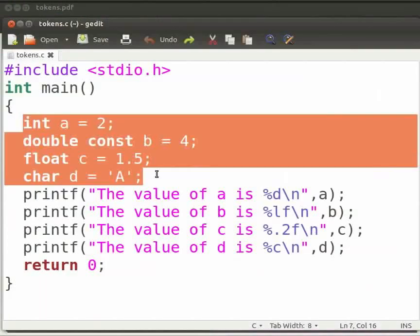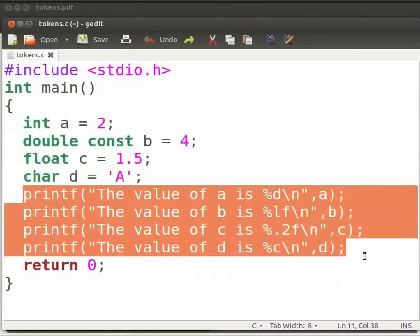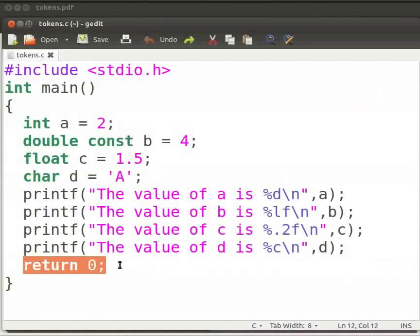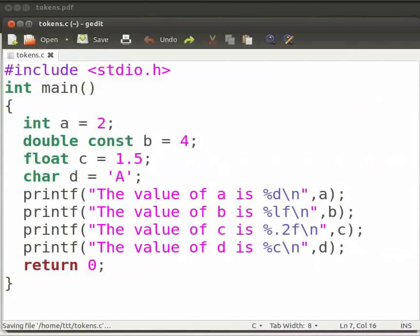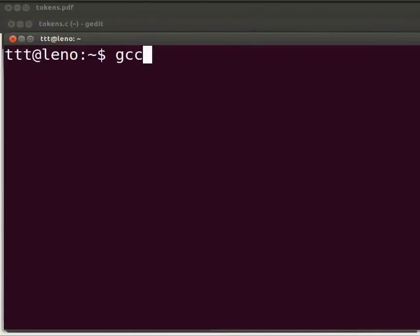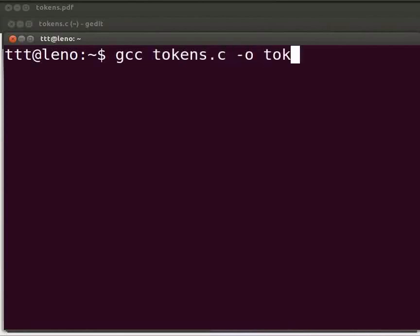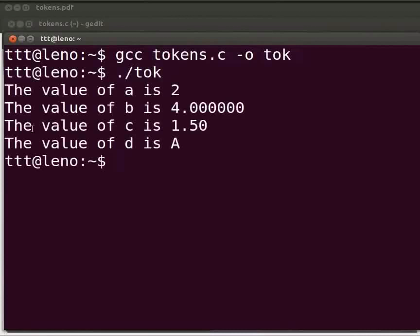Now we initialize variables and constants in the program and print their values. After writing the statements, click Accept to execute. To compile, type: zcc space tokens.c space -o tok and press Enter. To execute, type: ./tok and press Enter to see the output.